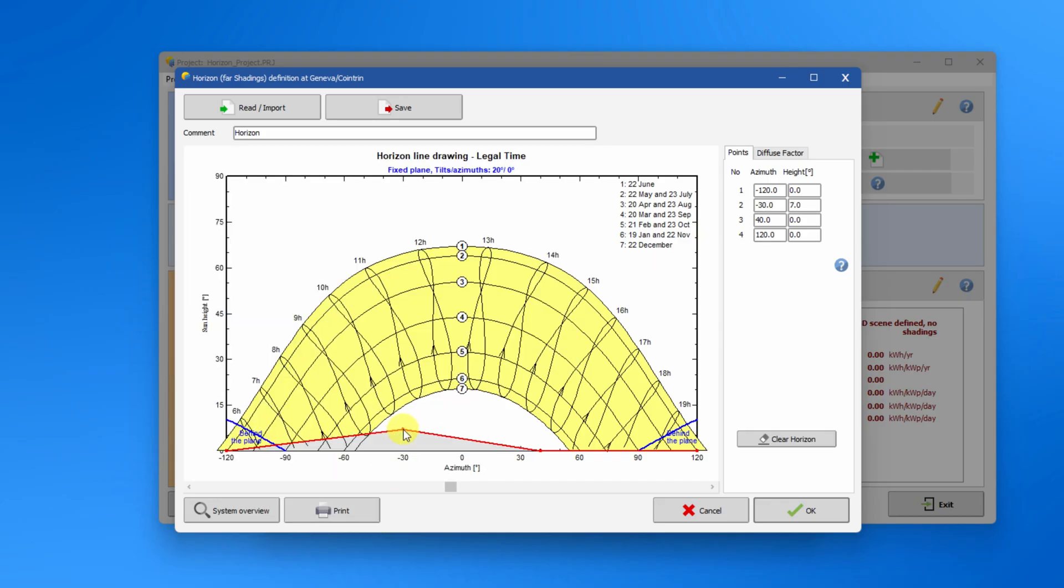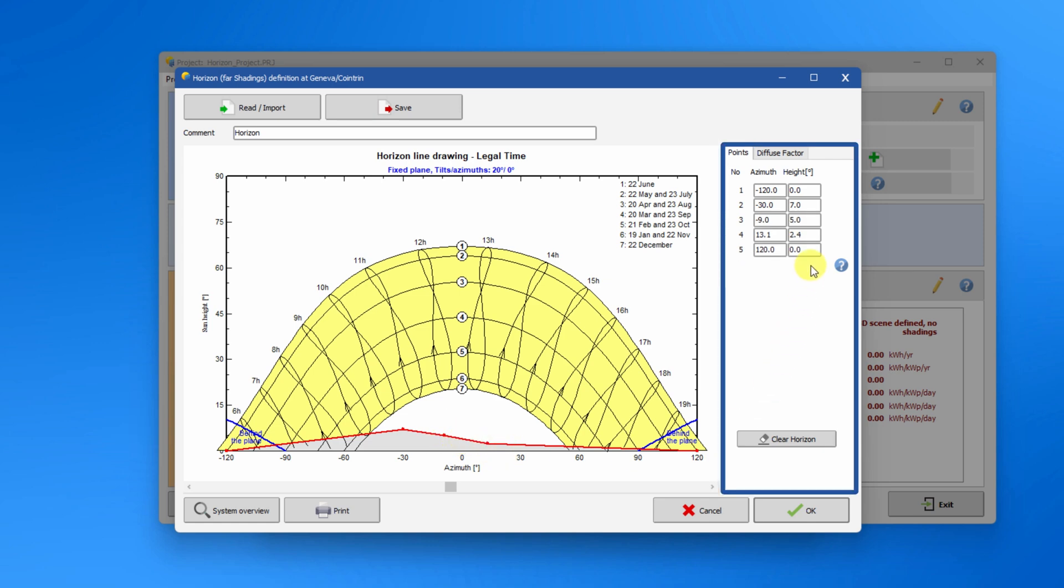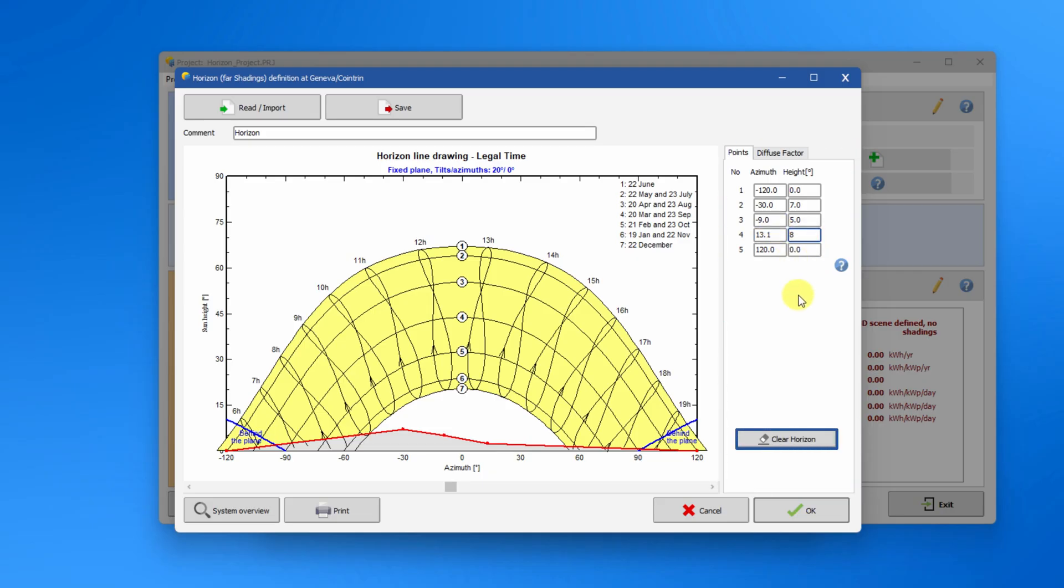To manually draw a horizon profile, click on this red line. You can move points on the line using the left mouse button. You can add or remove new points by using the right mouse button. You can also manually define or modify points using the editable table on the right. There is a clear horizon button to start again from scratch.